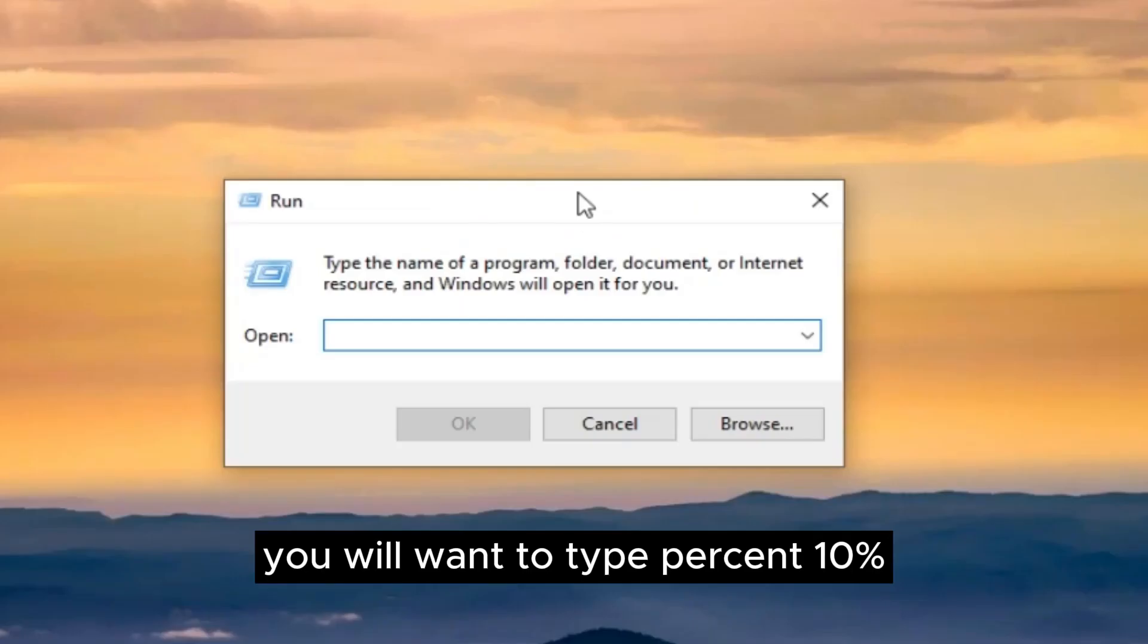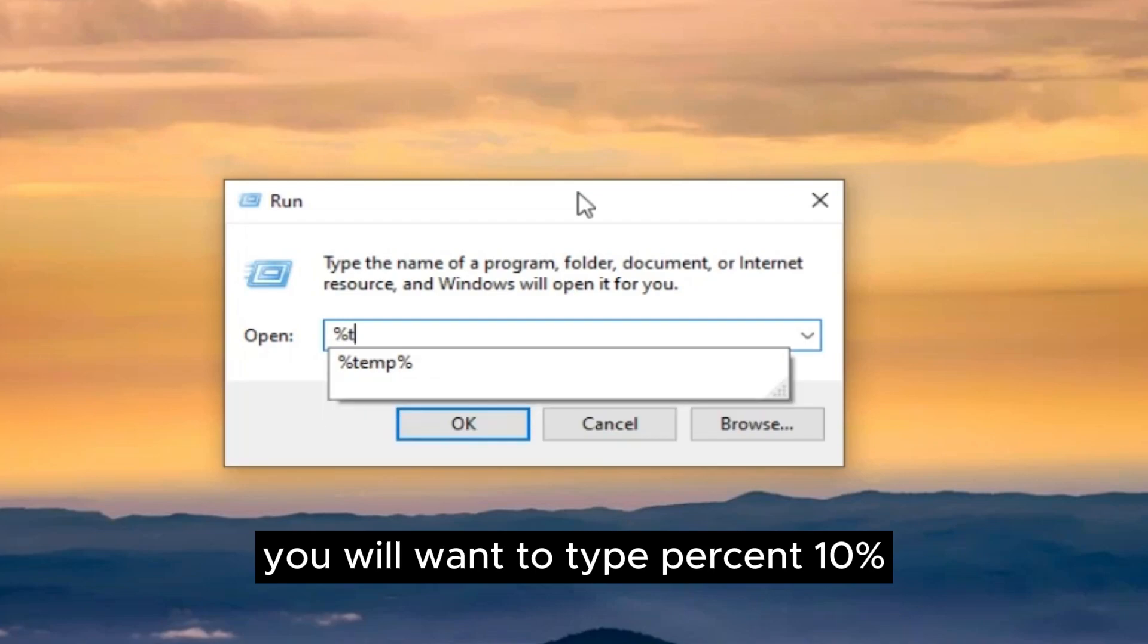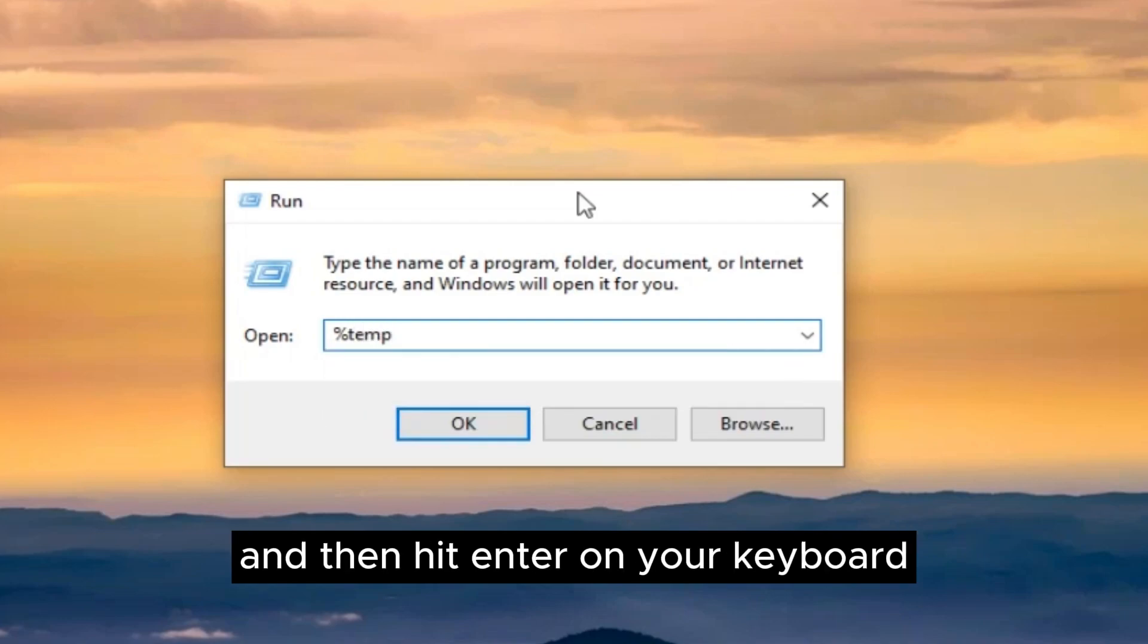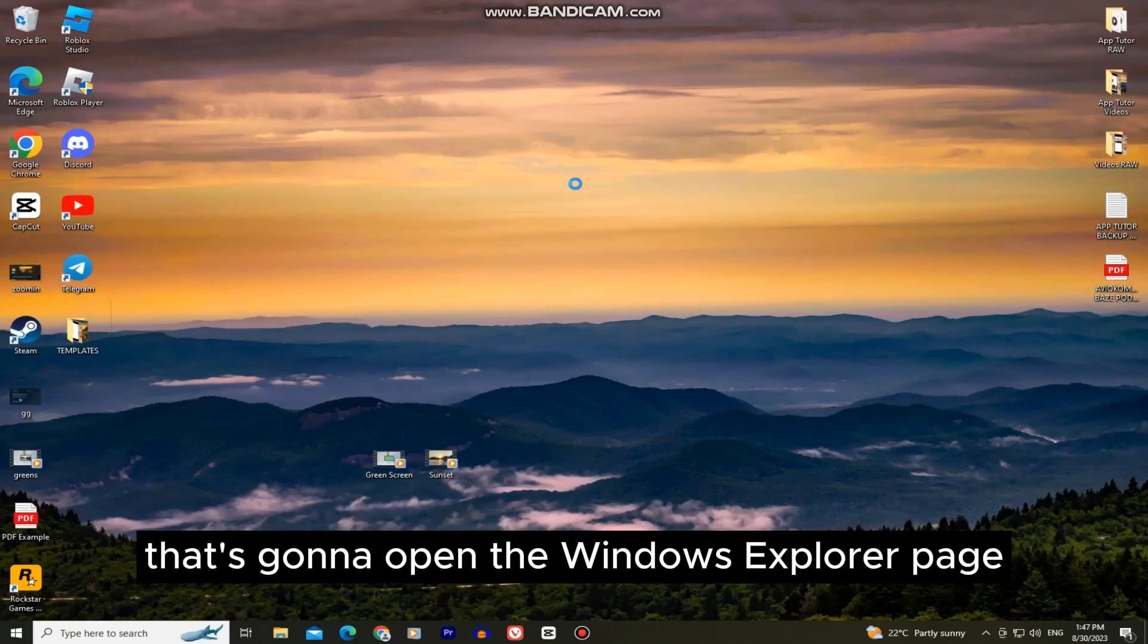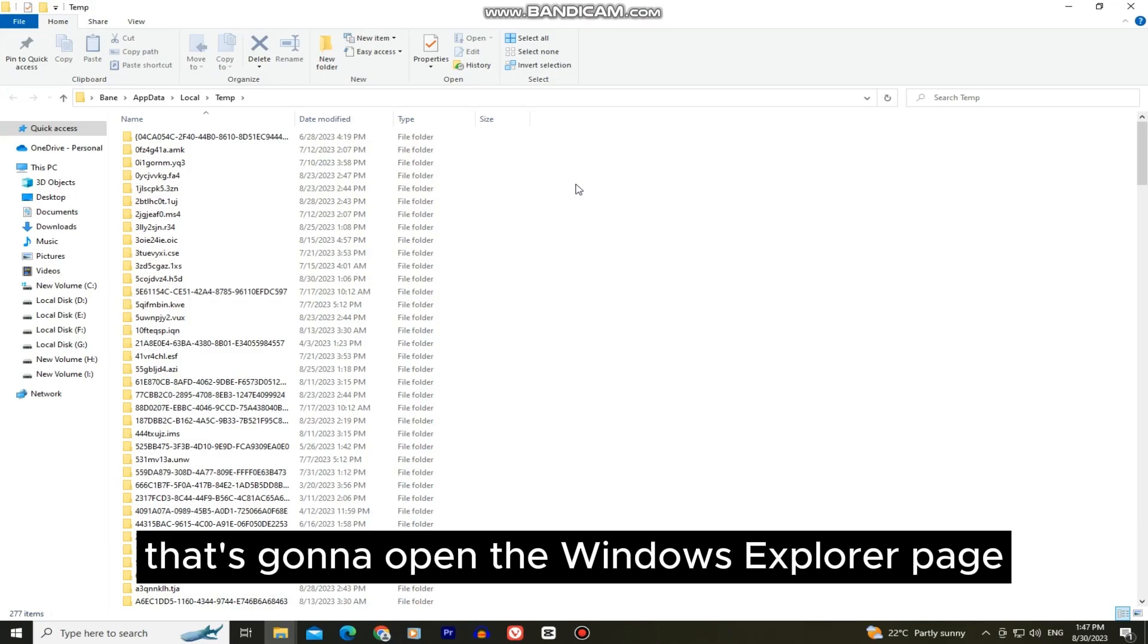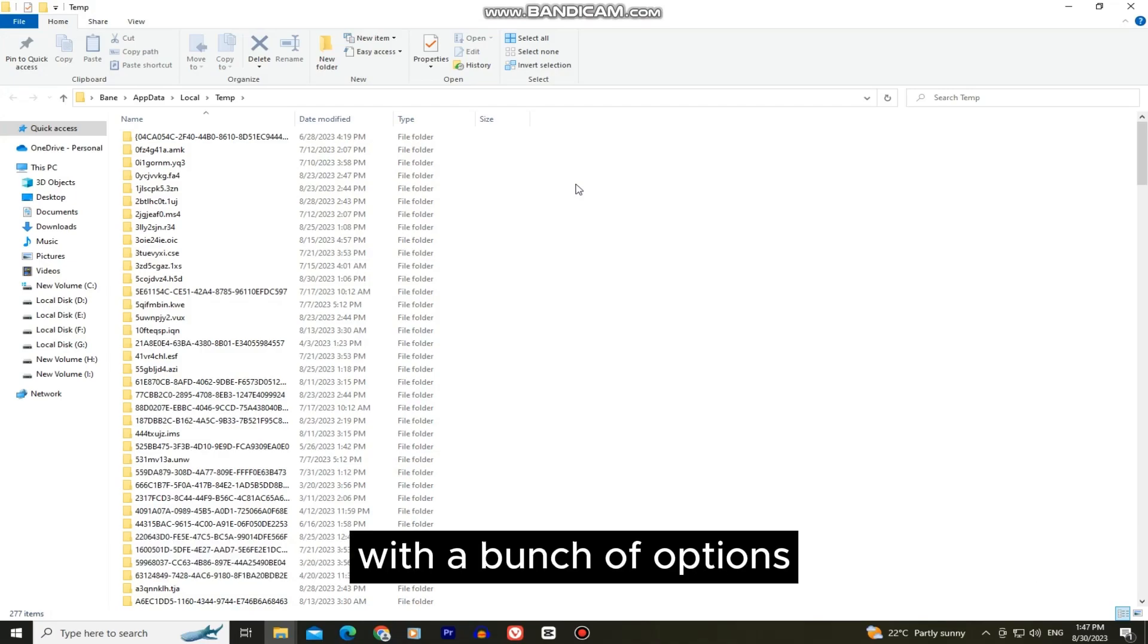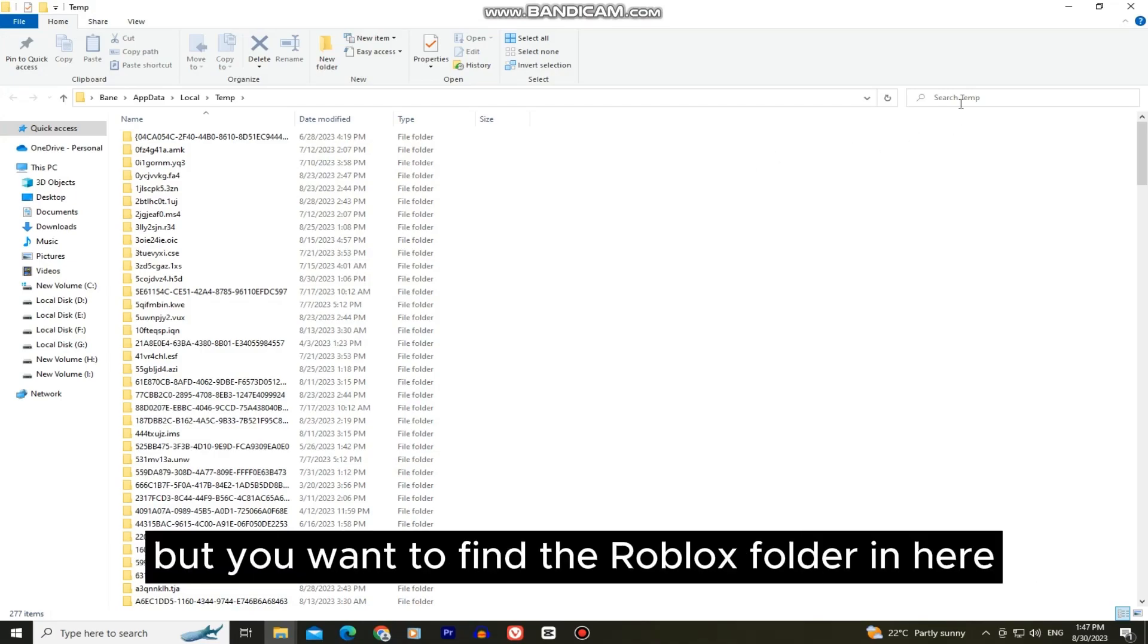When it opens you'll want to type percent temp percent and then hit enter on your keyboard. That's going to open the Windows Explorer page with a bunch of options, but you want to find the Roblox folder in here.